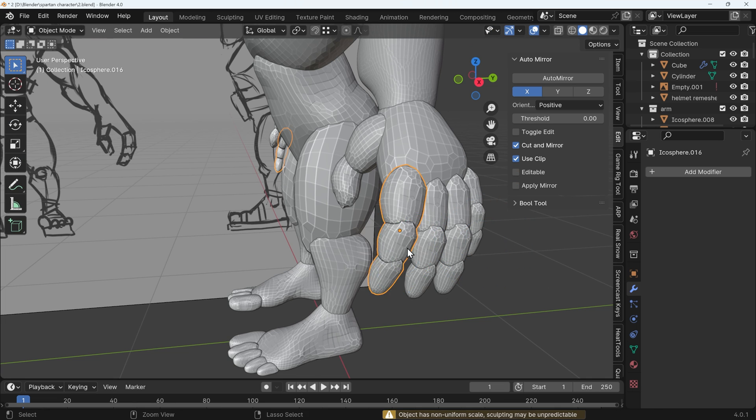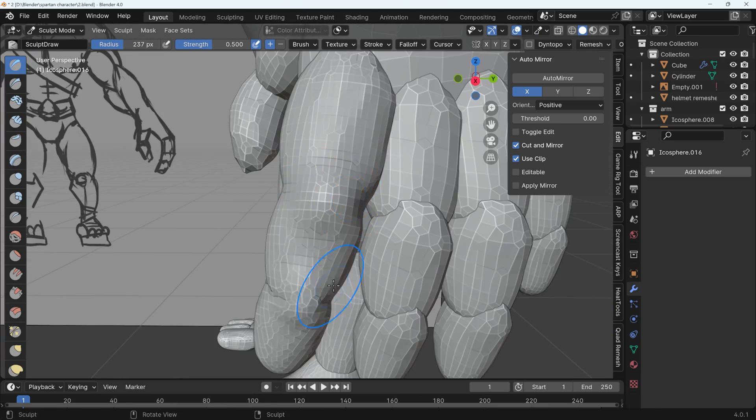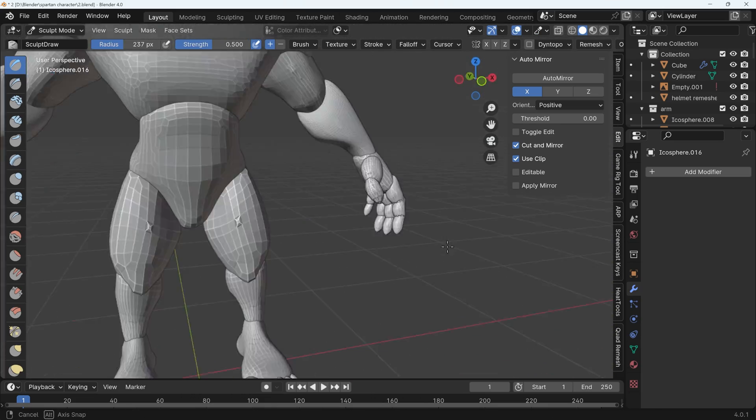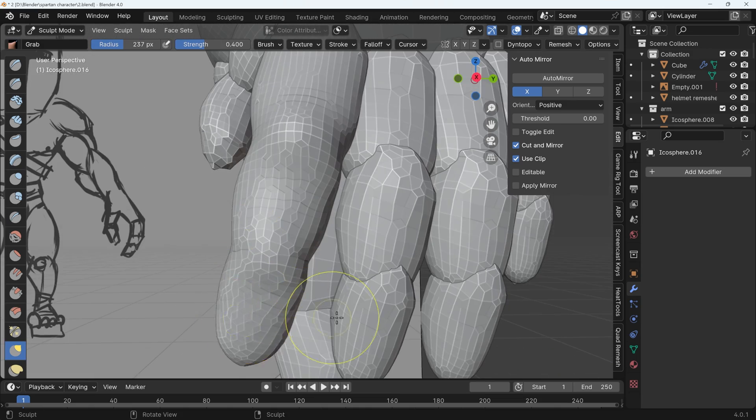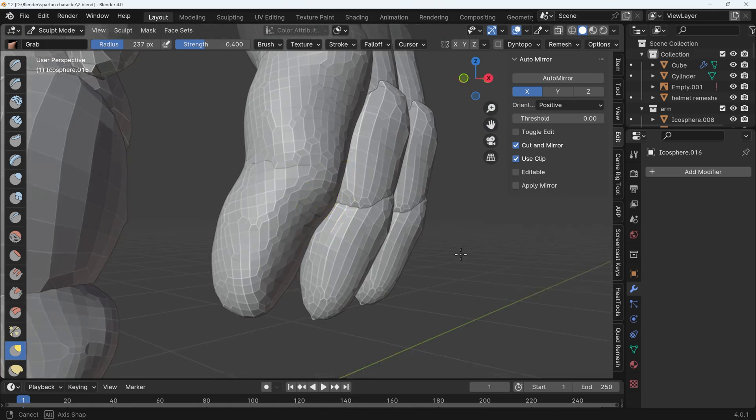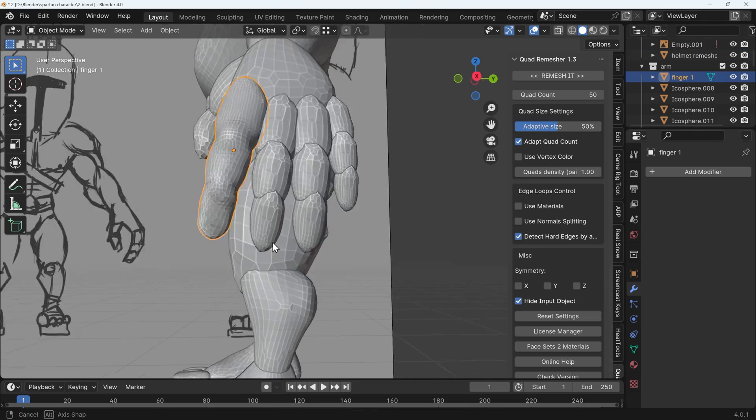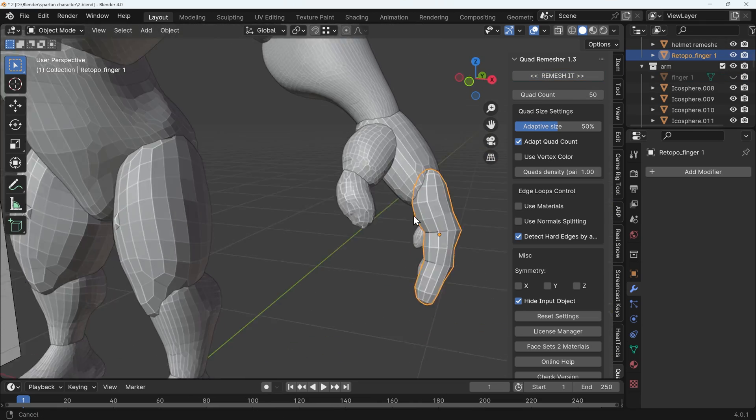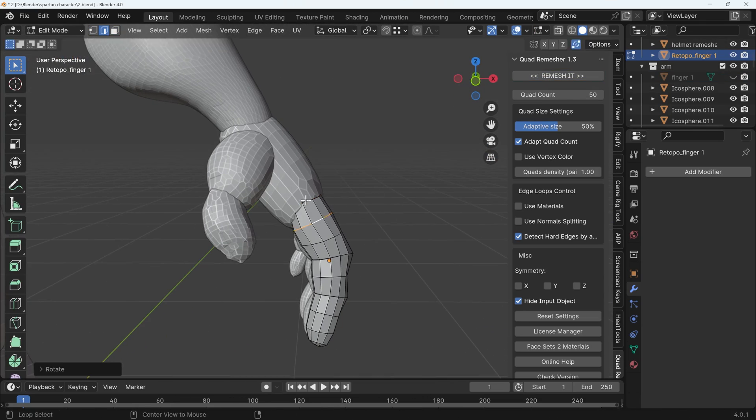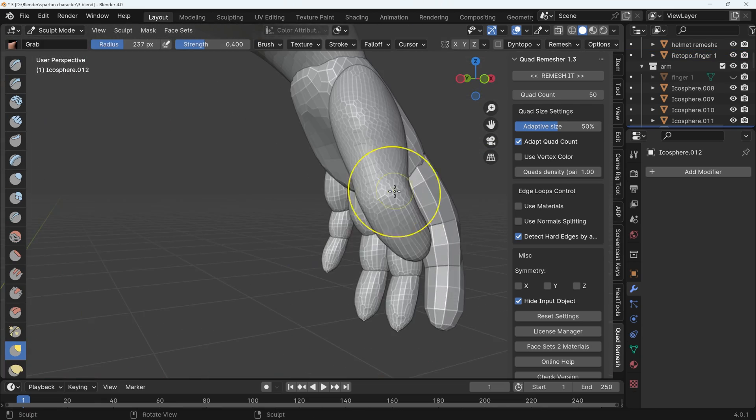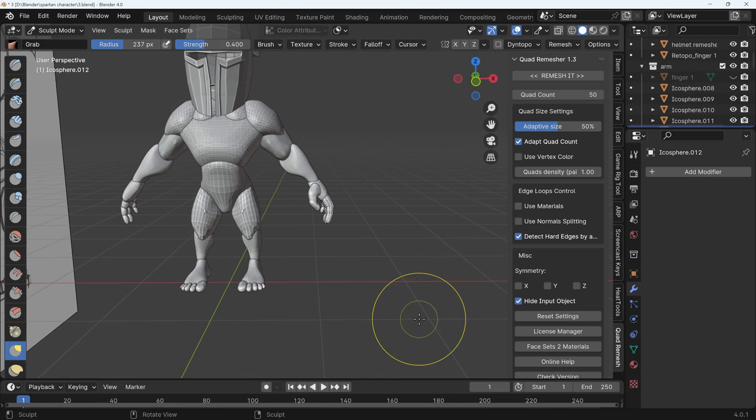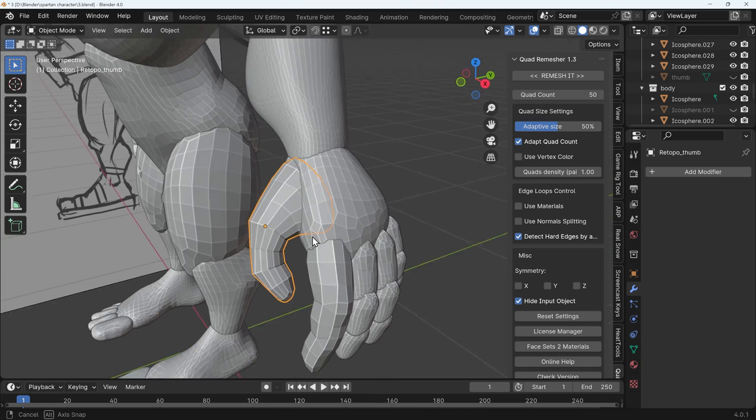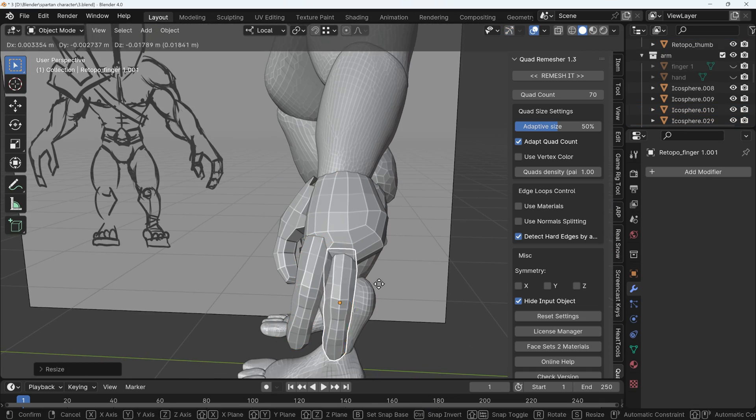Using quad remesher as a re-topology process, I can sculpt to get the shape and then quickly re-topologize. This is slightly quicker, but the topology you end up with isn't perfect. Here you can see me experimenting to get the right topology count. I was going to do each finger separately then join them to the hand, but the topology was too bad to function properly, so joining them together this way was actually very time-consuming.